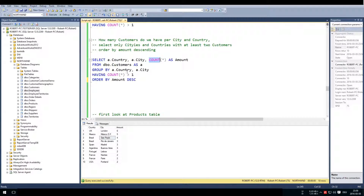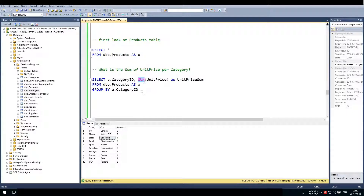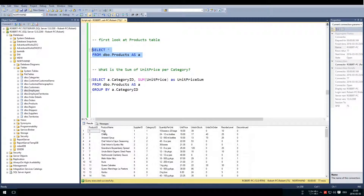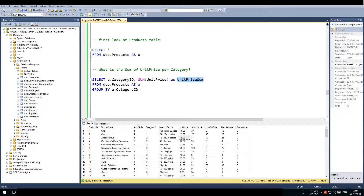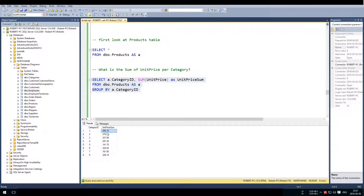Before covering how this works, note that we don't only have COUNT for groups — we also have SUM, AVERAGE, and others. For instance, we have a products table with a supply ID, category ID, unit price, and more. We can say: for every category, what is the SUM of the unit price of units in that category? We write: SELECT category, SUM(unit price) FROM products, GROUP BY category ID. This sums all units per category — for example, category 1 has a sum of 455.